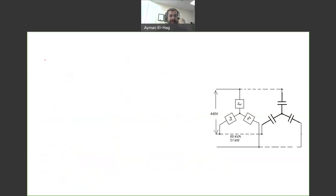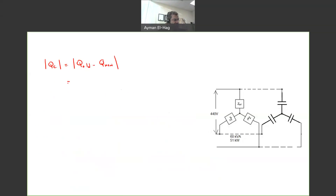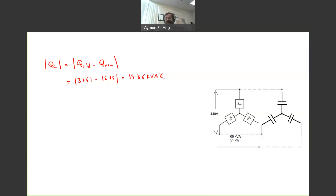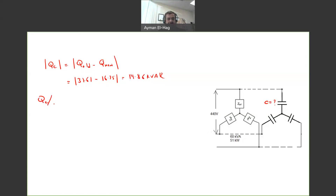From this we find the reactive power supplied by the capacitors: Q_C = Q_old − Q_new = 31.61 − 16.75 = 14.86 kVAR. This is the total Q supplied by the three capacitors in the three-phase capacitor bank. Since we want C per phase, Q_C per phase = 14.86 / 3 = 4.9095 kVAR.